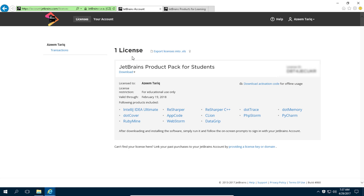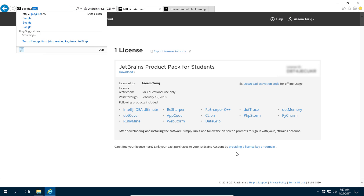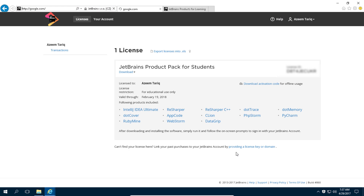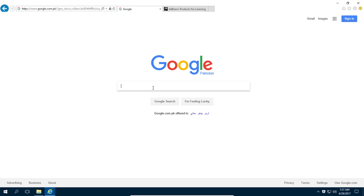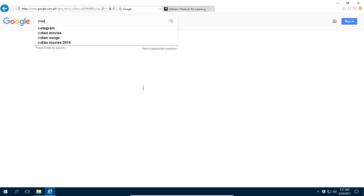Once your account is approved by JetBrains, you will be able to log into your account and use any product of JetBrains. If for some reason you can't get a student account, there is a third option: IntelliJ EAP.